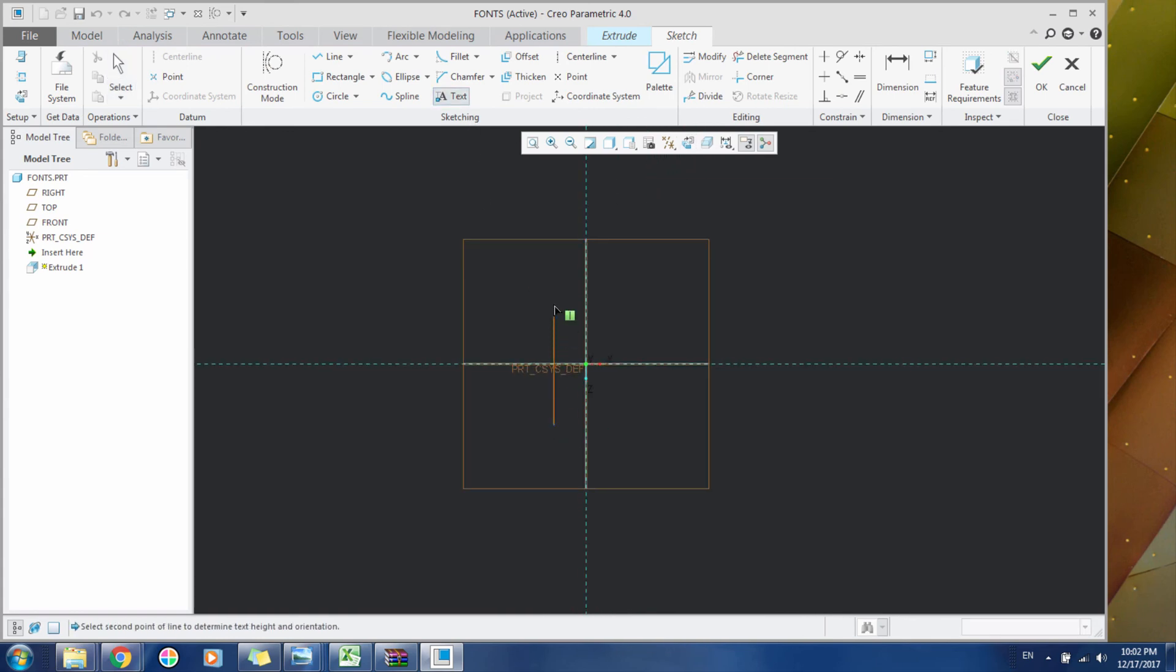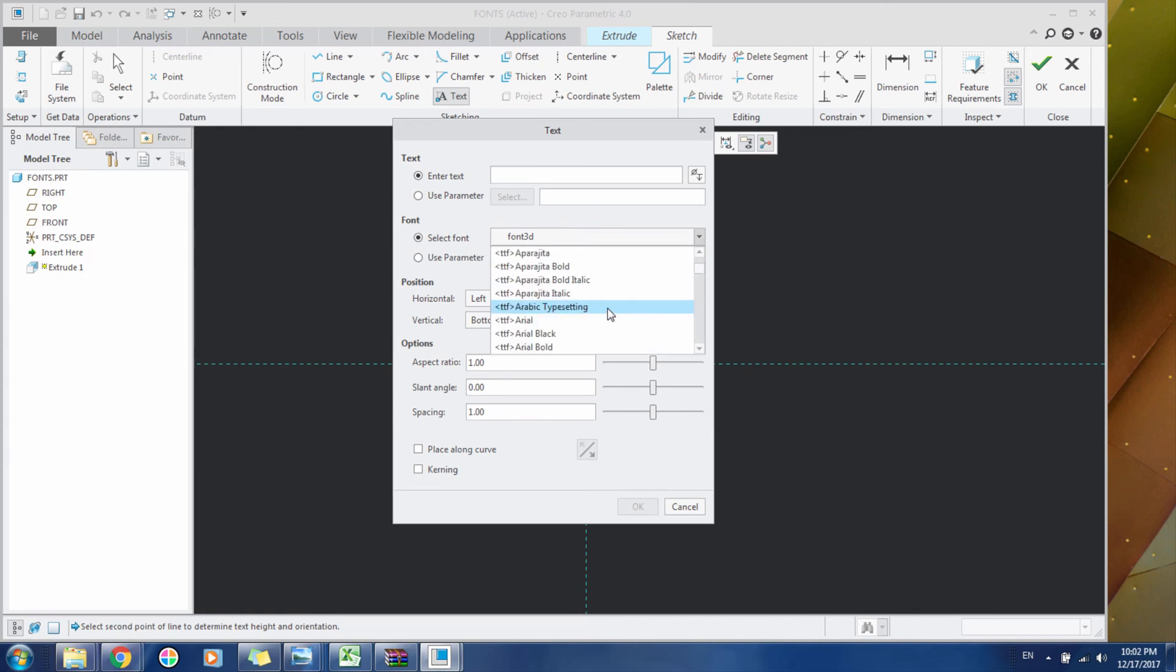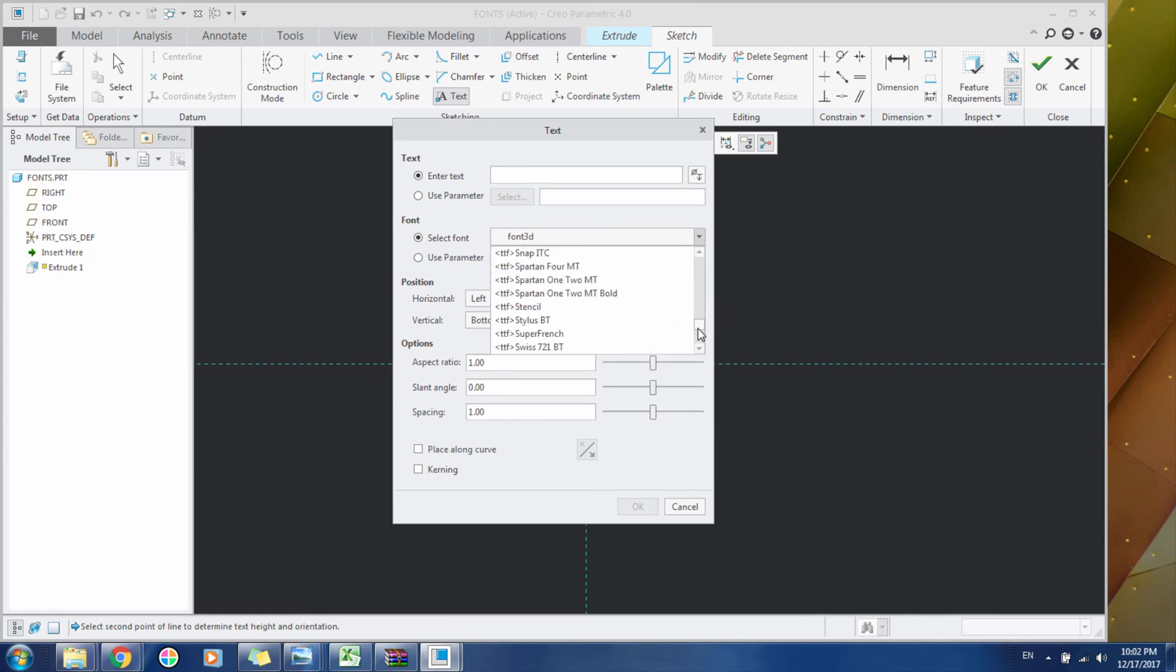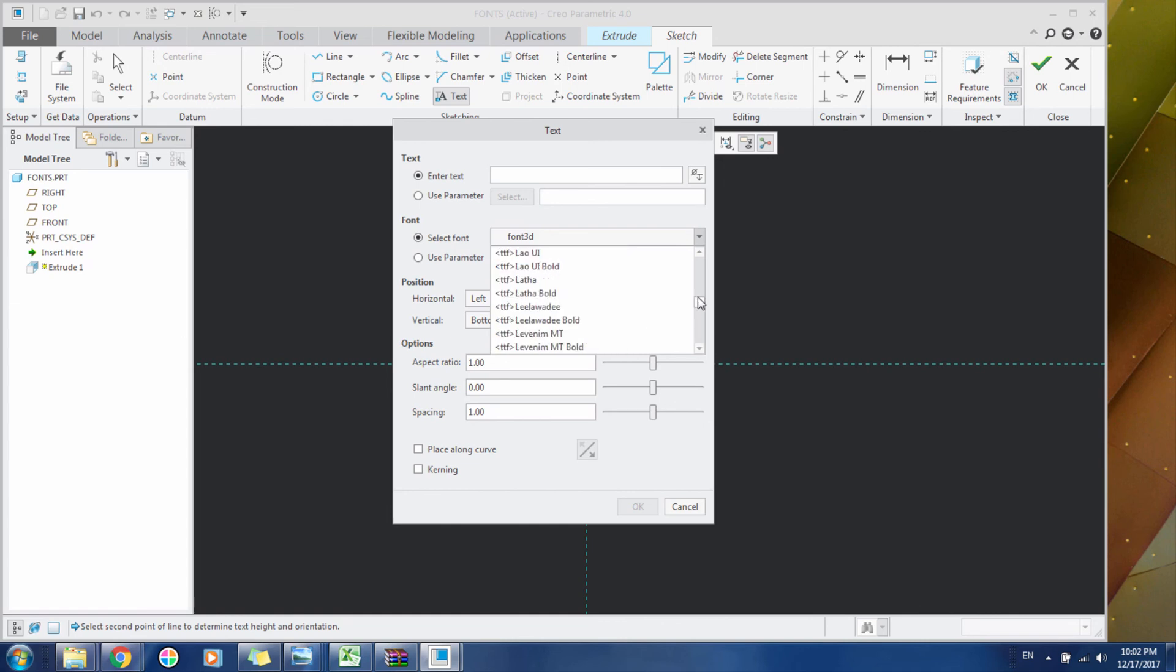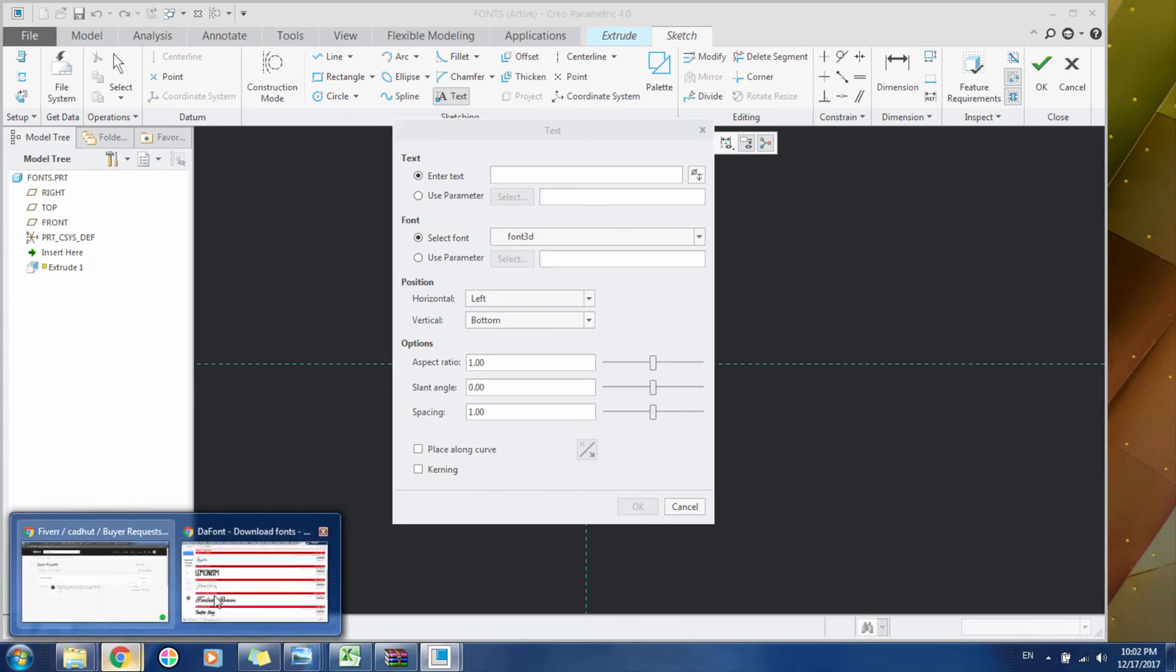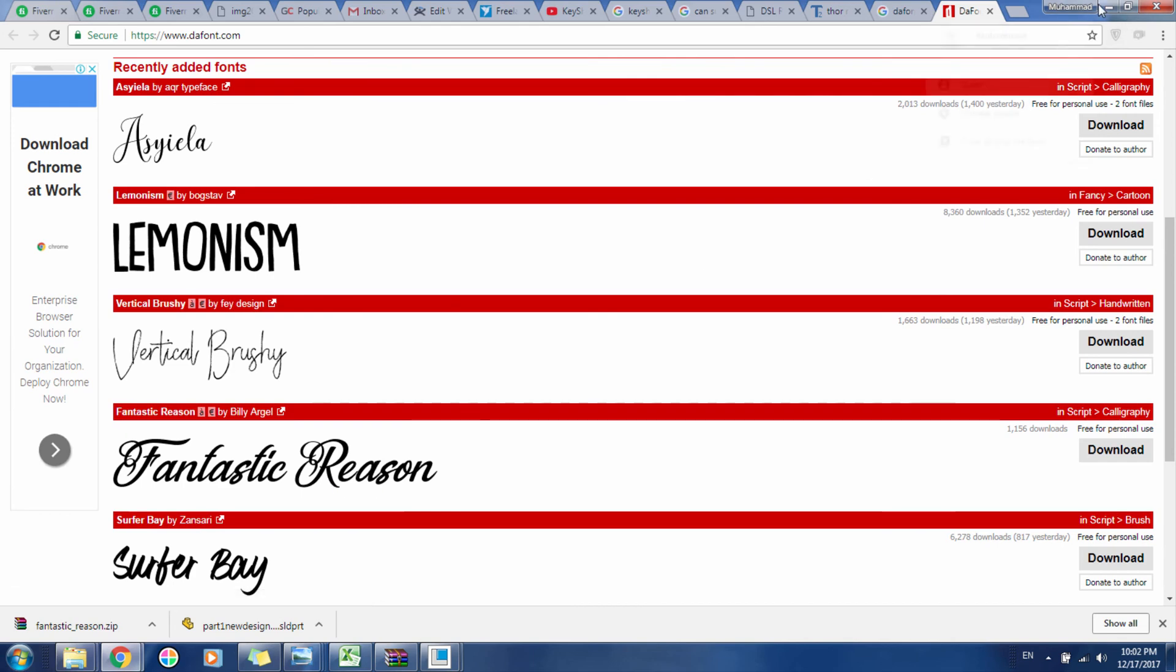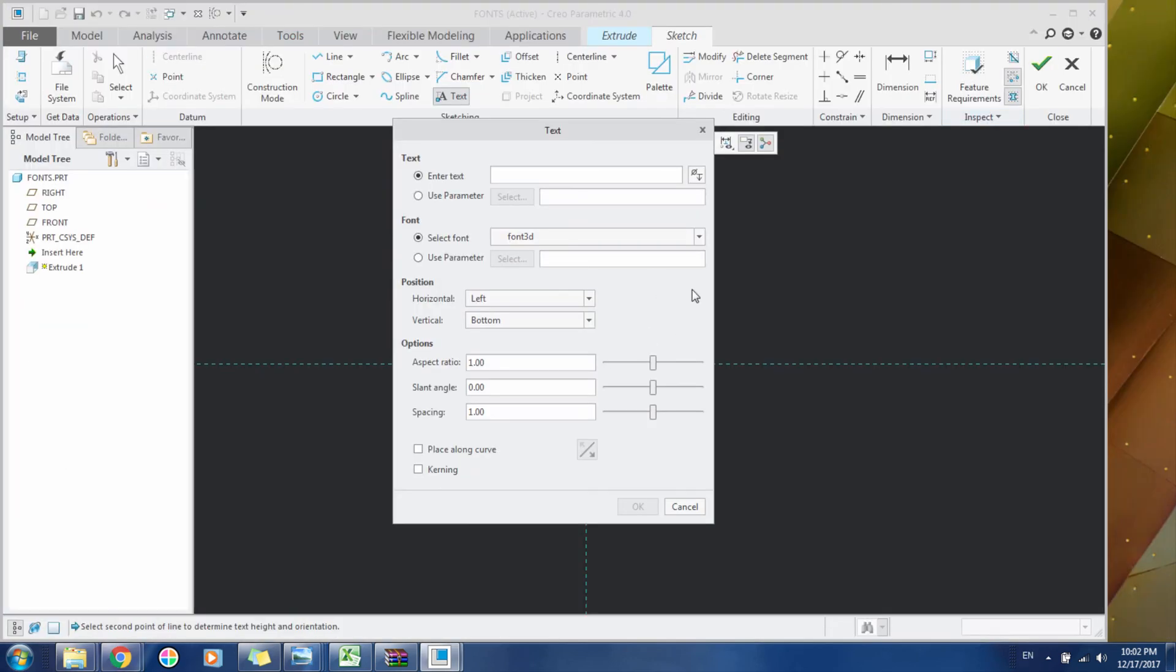Go to Text. Now you can see there are lots and lots of fonts here, all of the fonts that were in Windows. So the font which we had downloaded, its name was Fantastic Reason. So let's see.